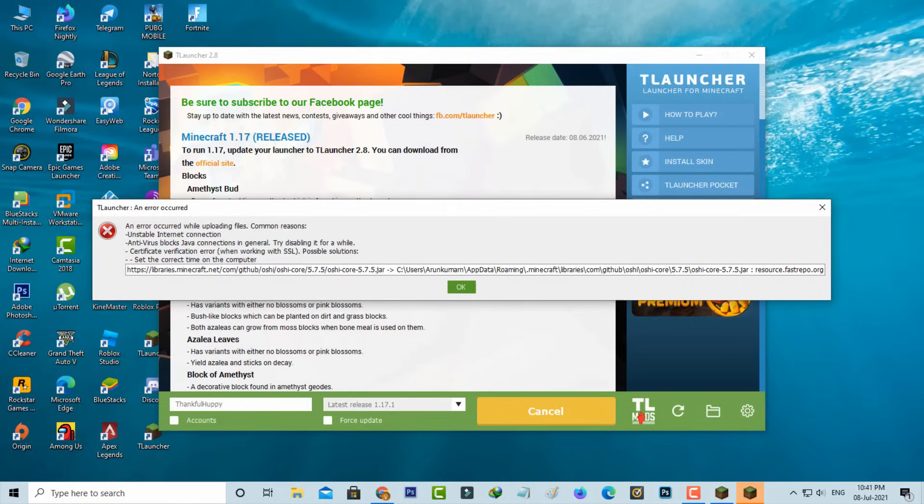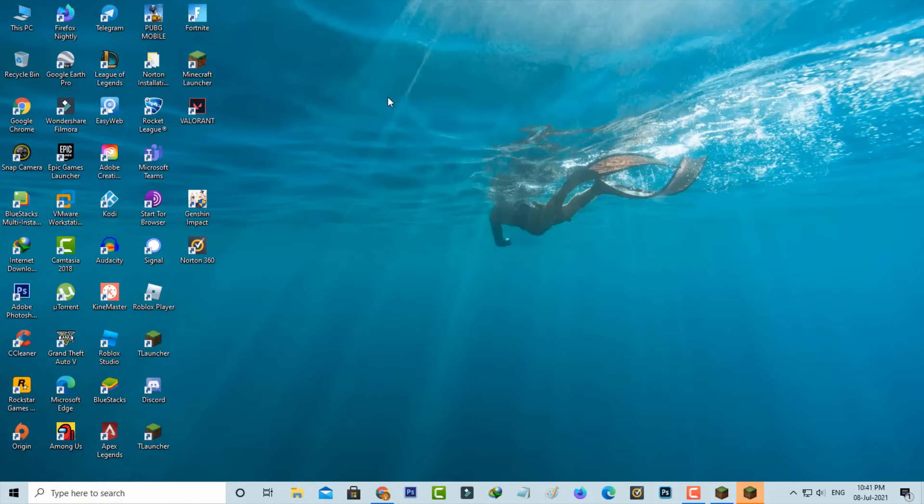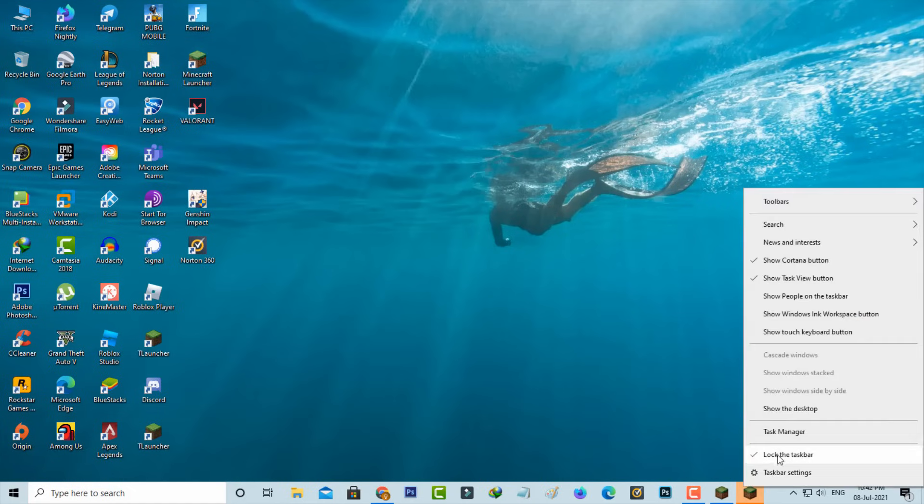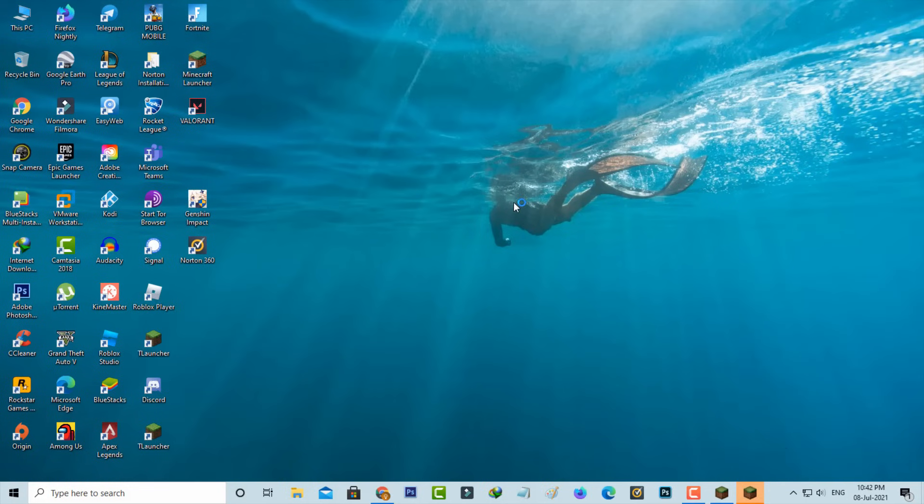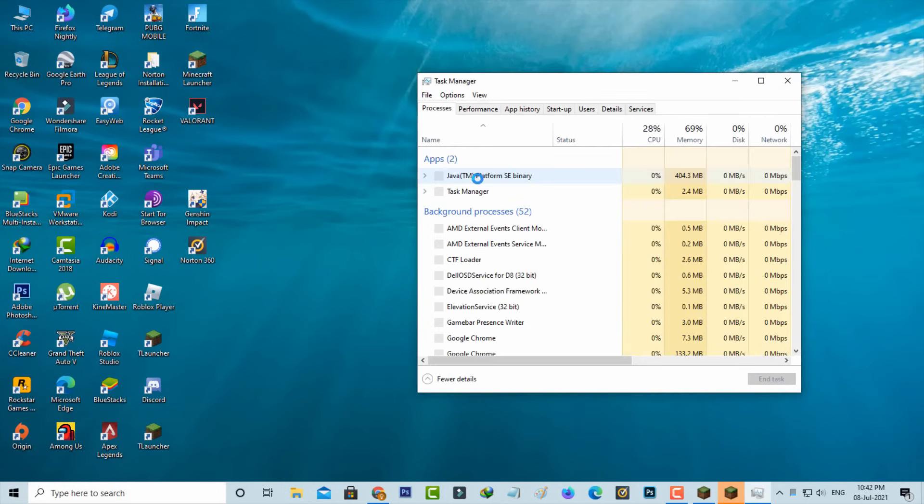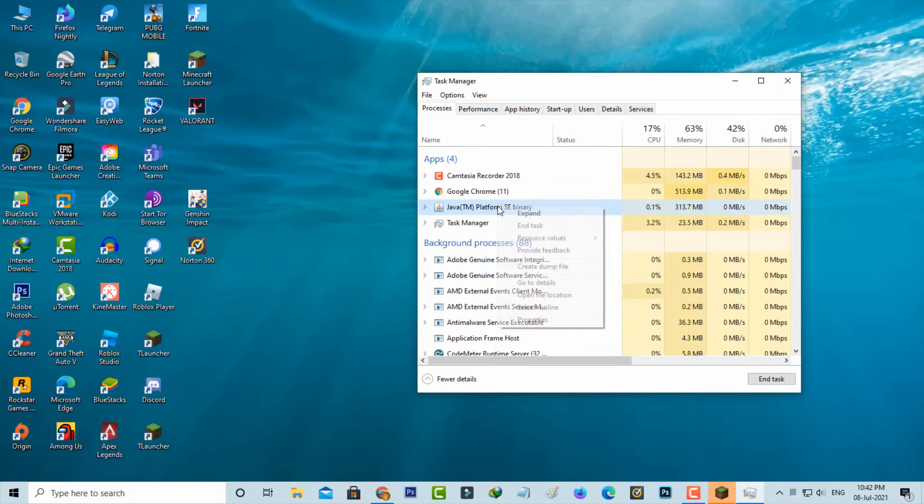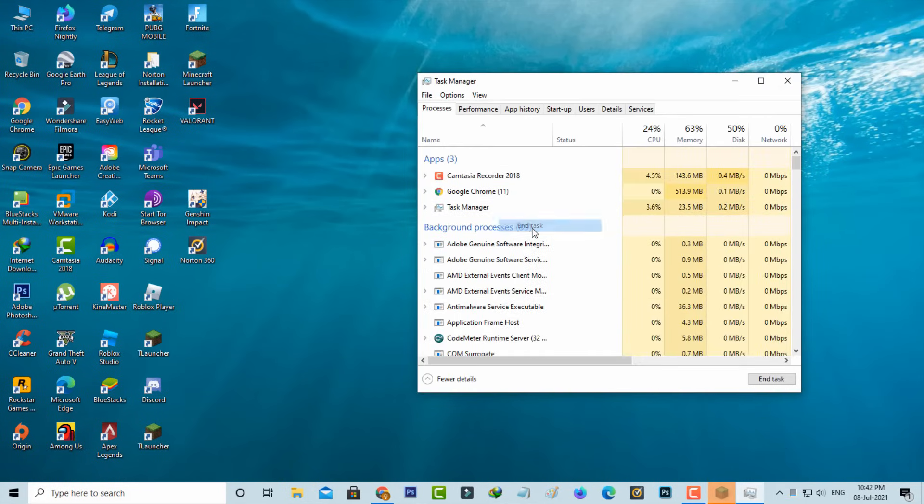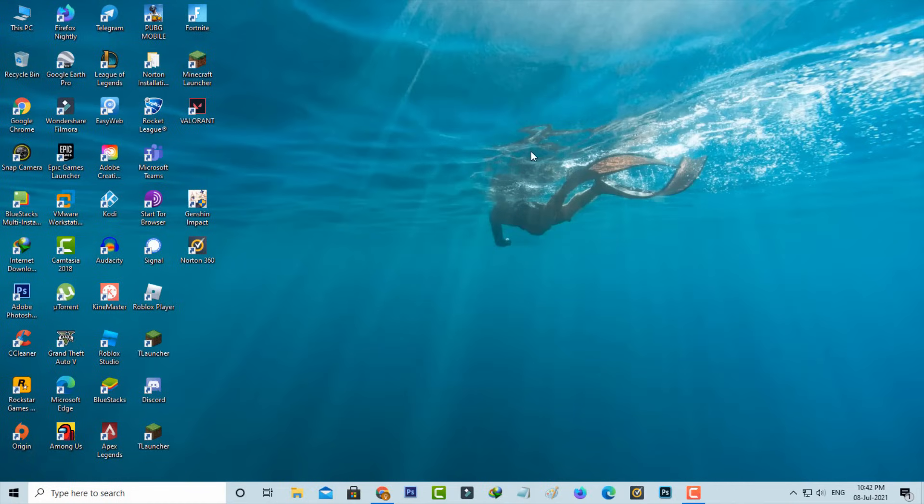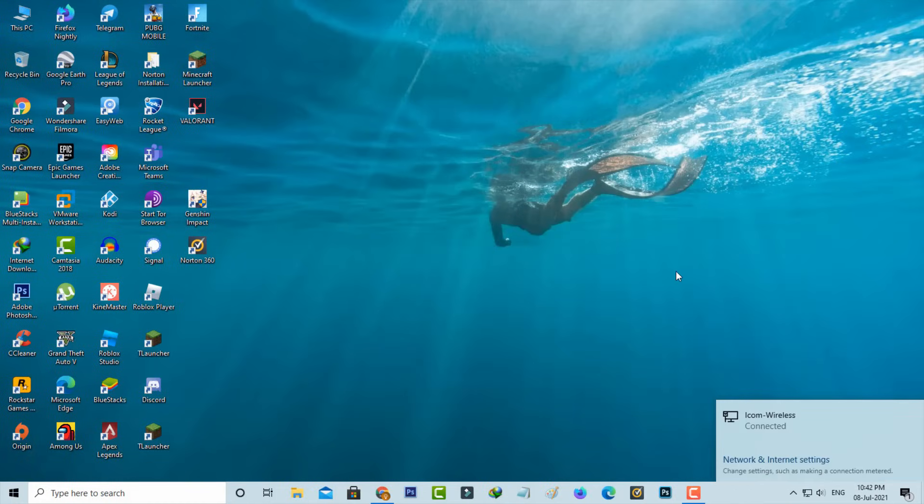So how to fix this issue? First of all, force close your Minecraft T-Launcher via Task Manager and also check your internet connection if it works or not.